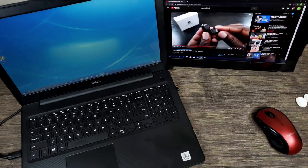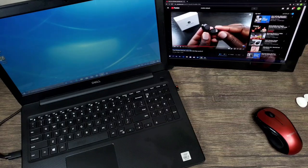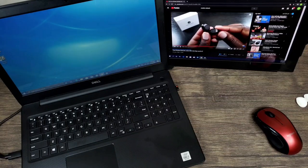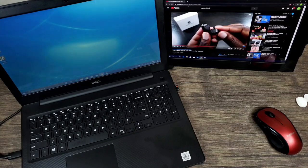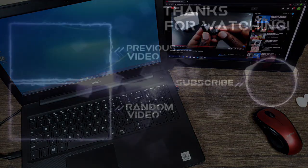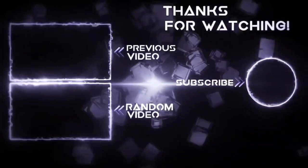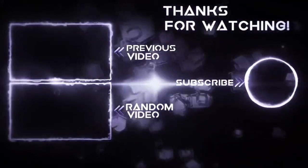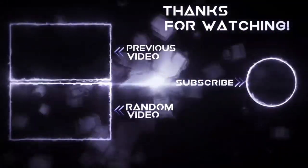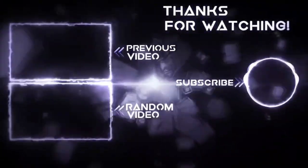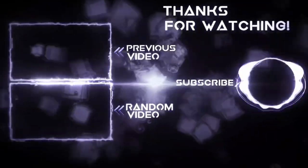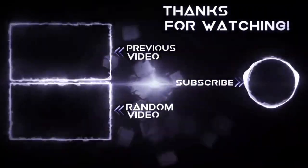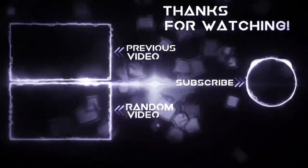This completes my review and installation for the MobilePixels DuoX Pro Portable Laptop Monitor. If you like this video, go ahead and hit that like button, also share and subscribe. I thank you for watching, and until next time, keep it mobile.